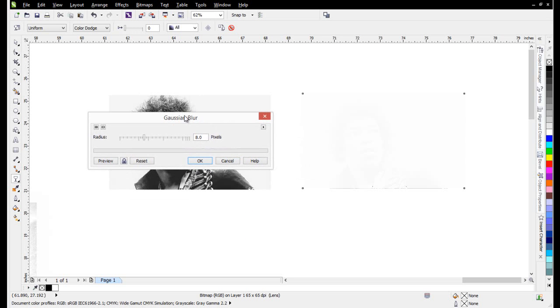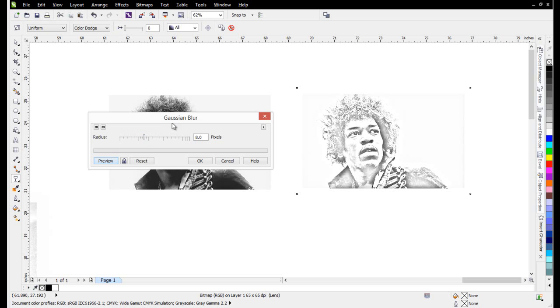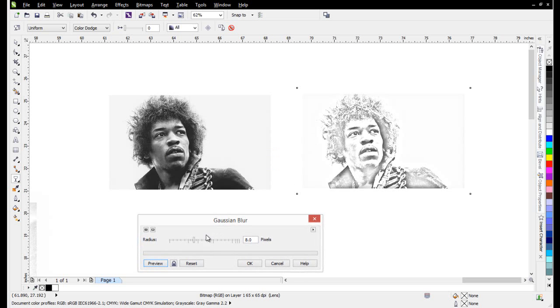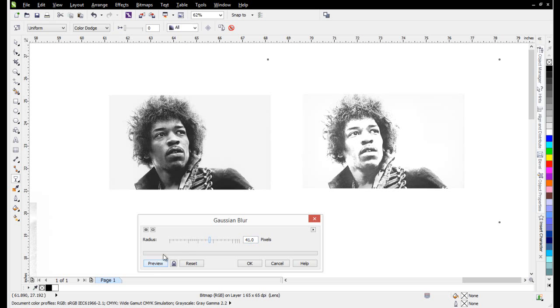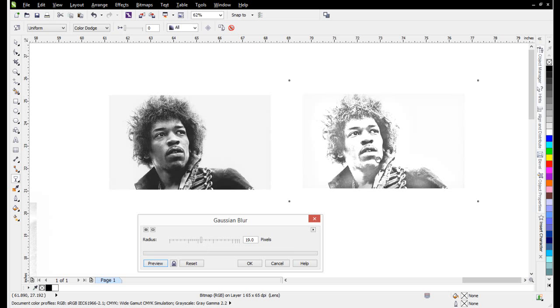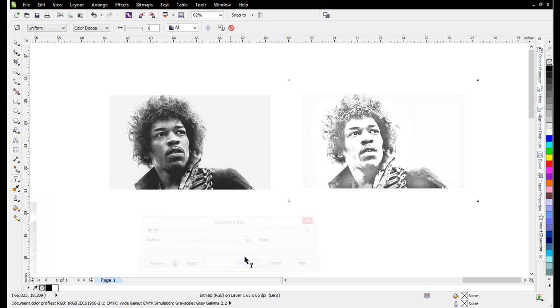I'll preview that and start getting the effect there. I'm going to bring out some more Blur on that. That's a little bit too much there. That's really pretty good right there, and I'll select OK.